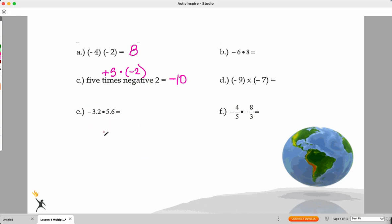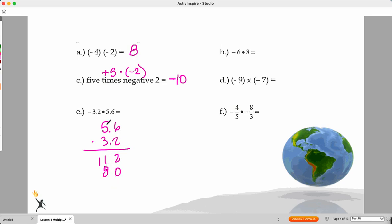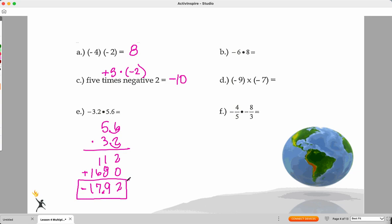Last one: three and two-tenths times five and six-tenths. We're going to do the long multiplication: 12, carry the one, that's 11, drop a zero, 8, carry the one, that's 16 — add them together: 2, 9, 7, 1. We've got two decimal places, so now I have my number. Then I look at signs: I've got a positive five and six-tenths and a negative three and two-tenths, so my final answer is negative 17 and 92 hundredths. Go ahead and pause the video and try B, D, and F.